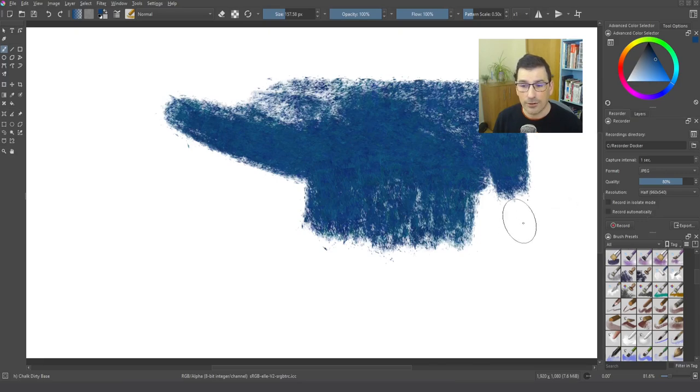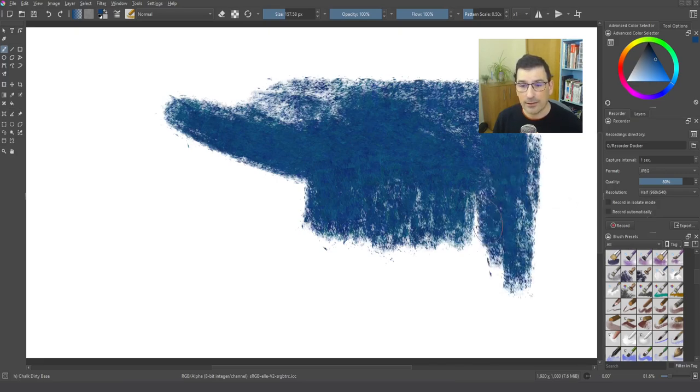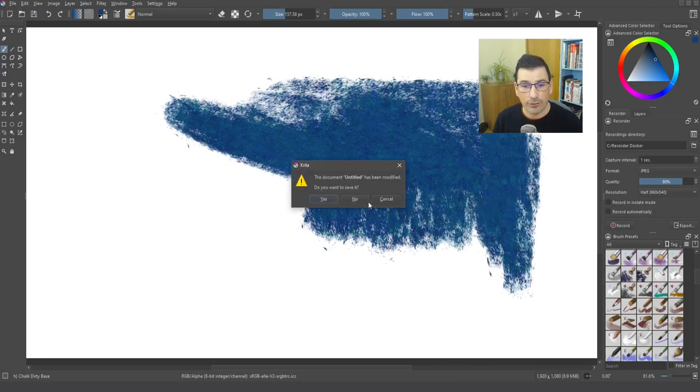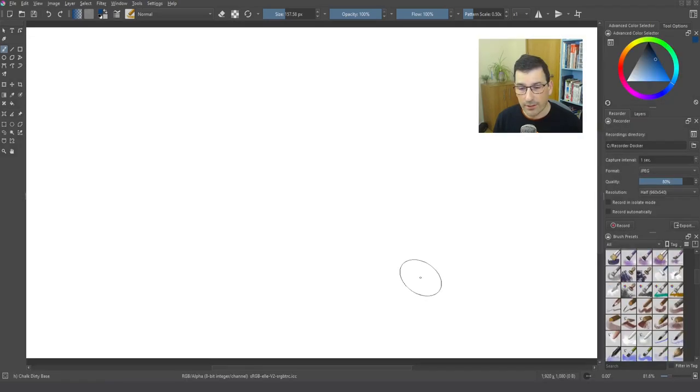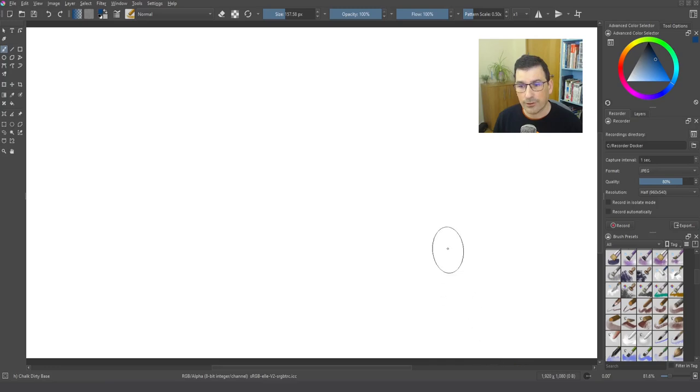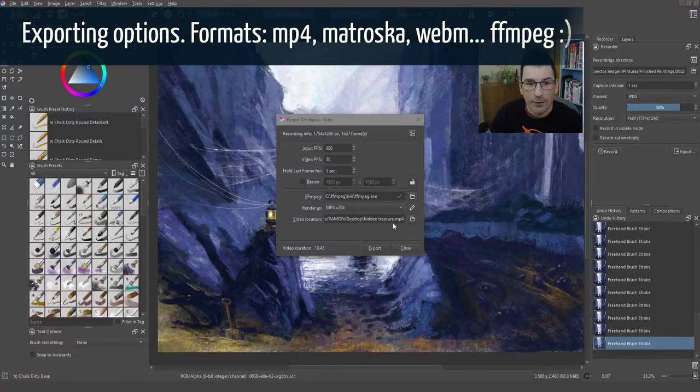And you can see that if I create another document, then Krita is not recording because it's waiting for me to press this button, the record button.